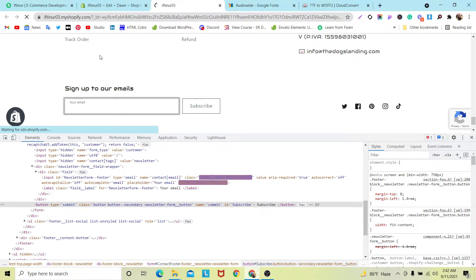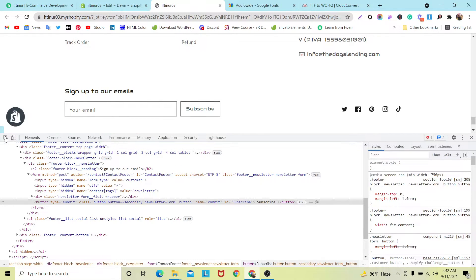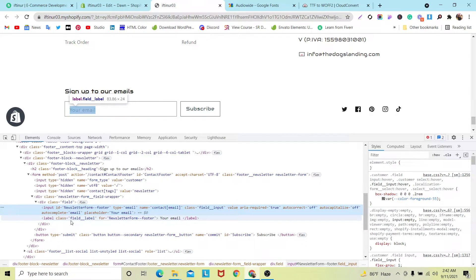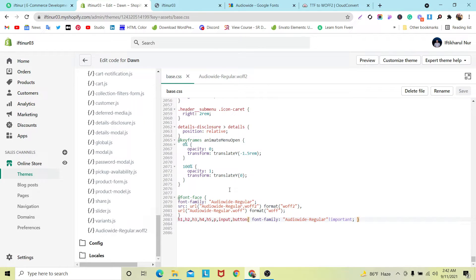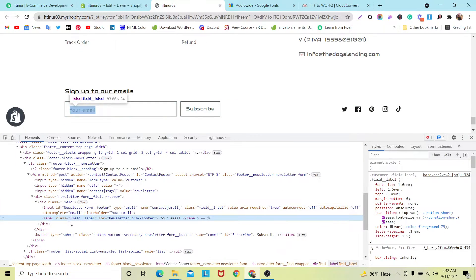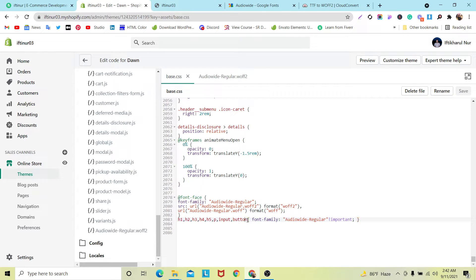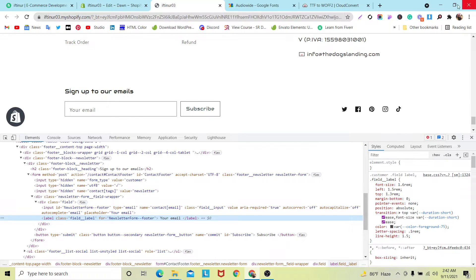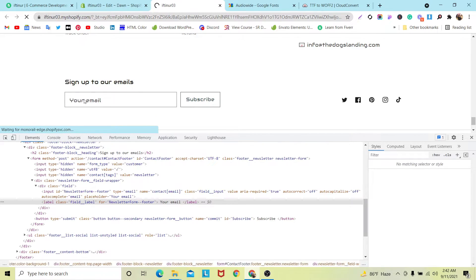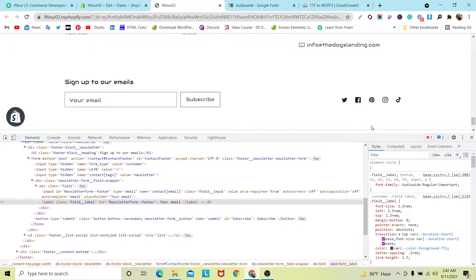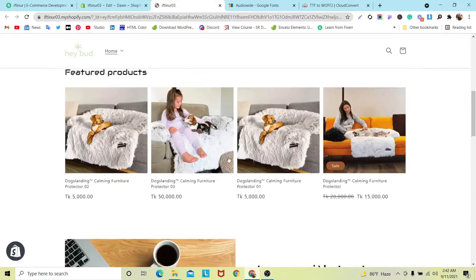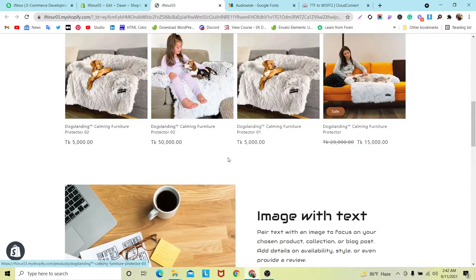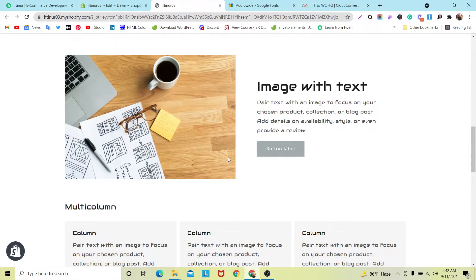After adding the input and button tags and saving, it will work for those elements too. If you want to change a specific element, use the browser Inspect tool to find the tag name or class name, then add that class — for example, dot your-class-name — to the CSS. Click Save, refresh the page, and you'll see it's working.